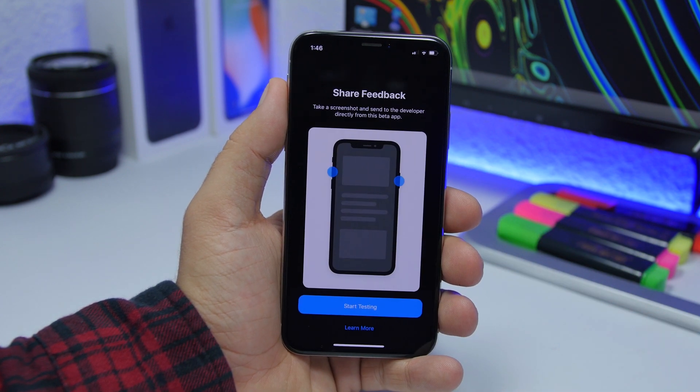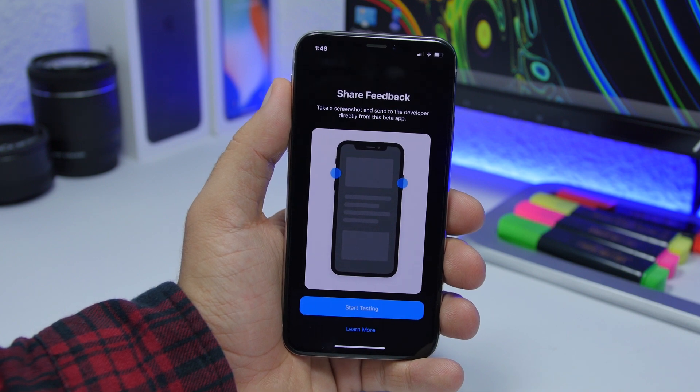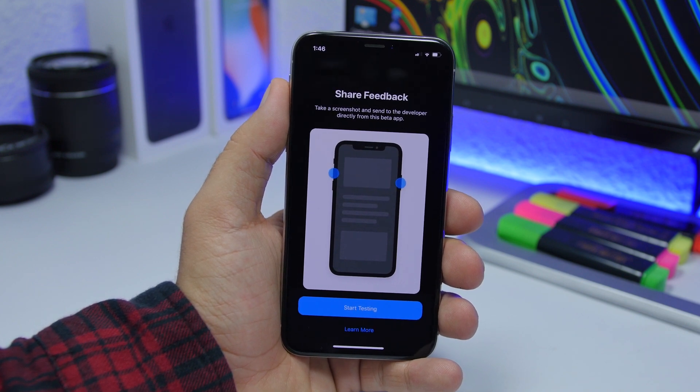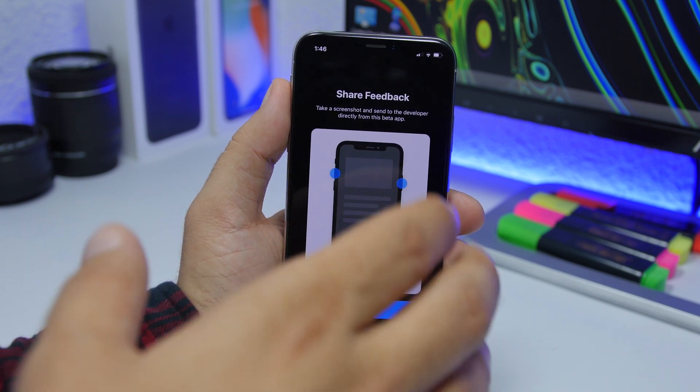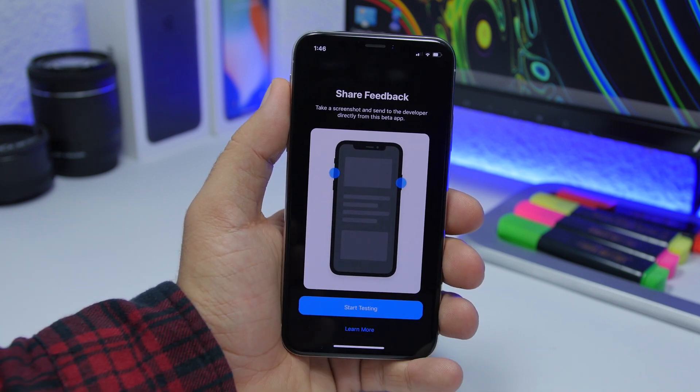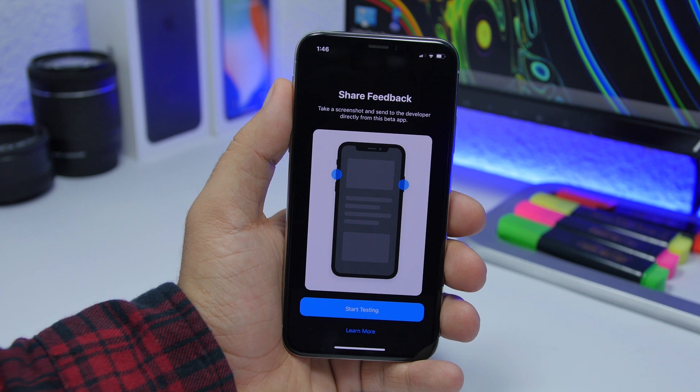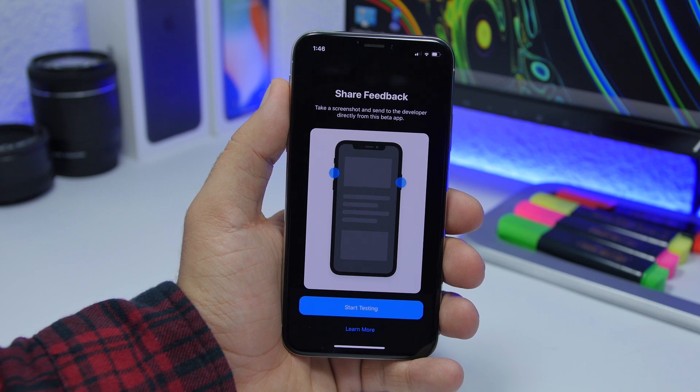If you're using beta apps on your device on iOS 13 beta 7, you will find a new splash screen for the TestFlight app.